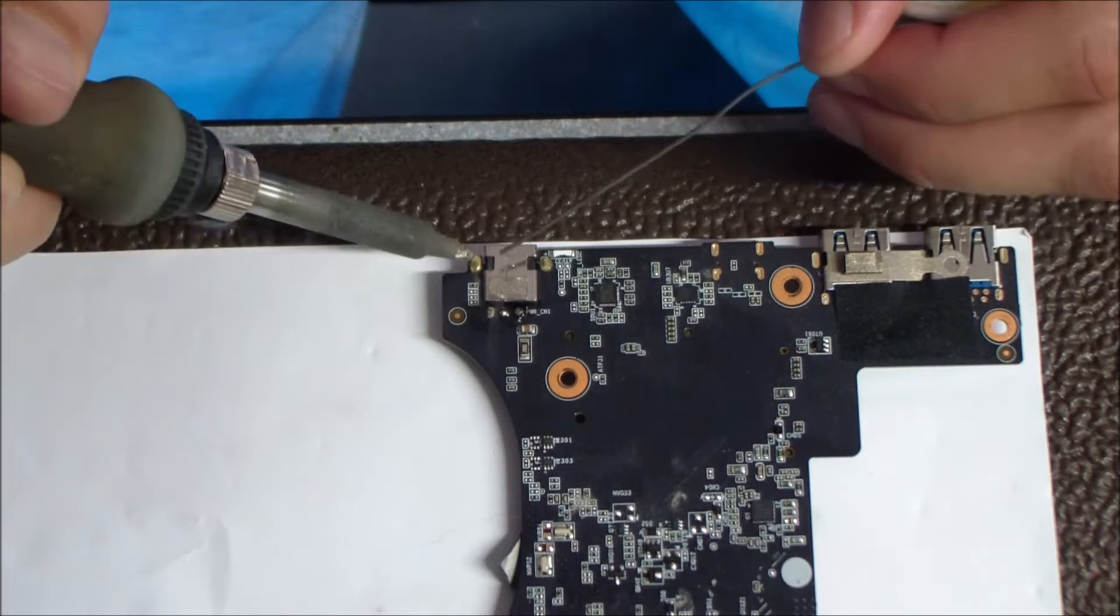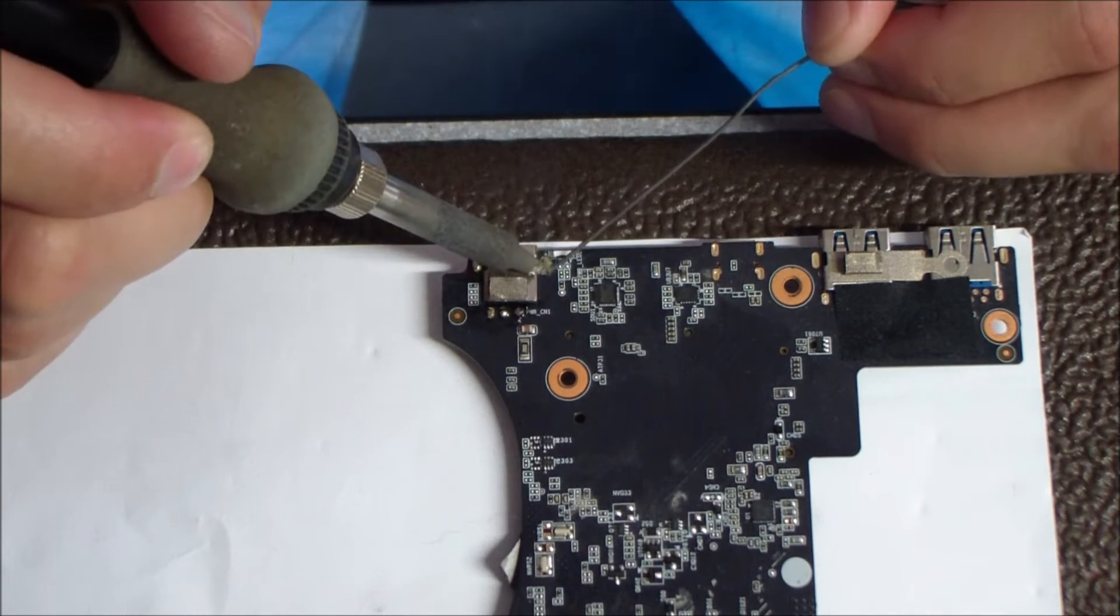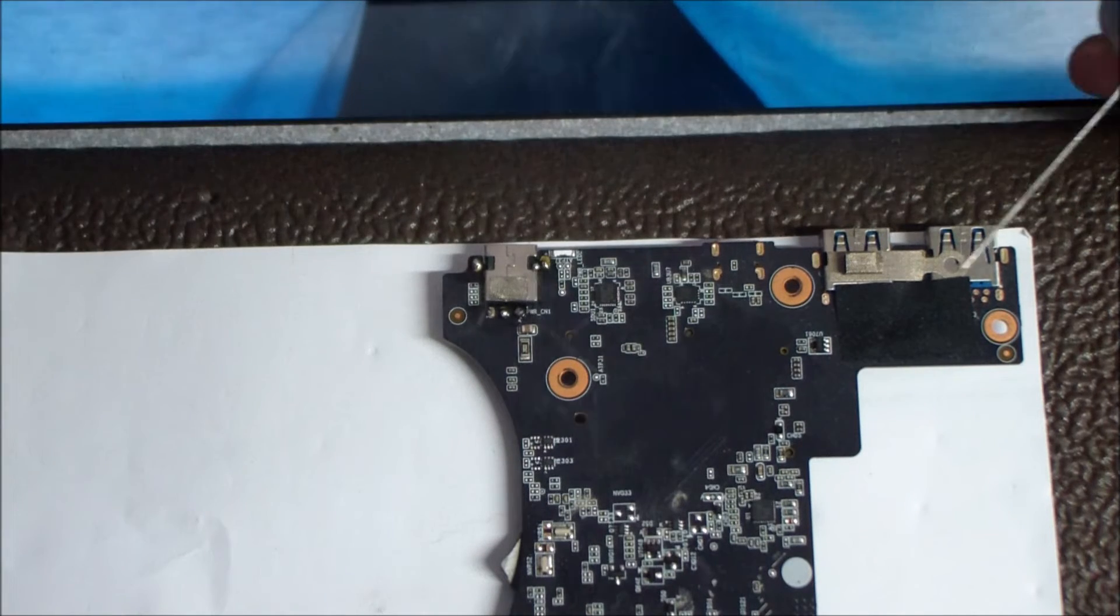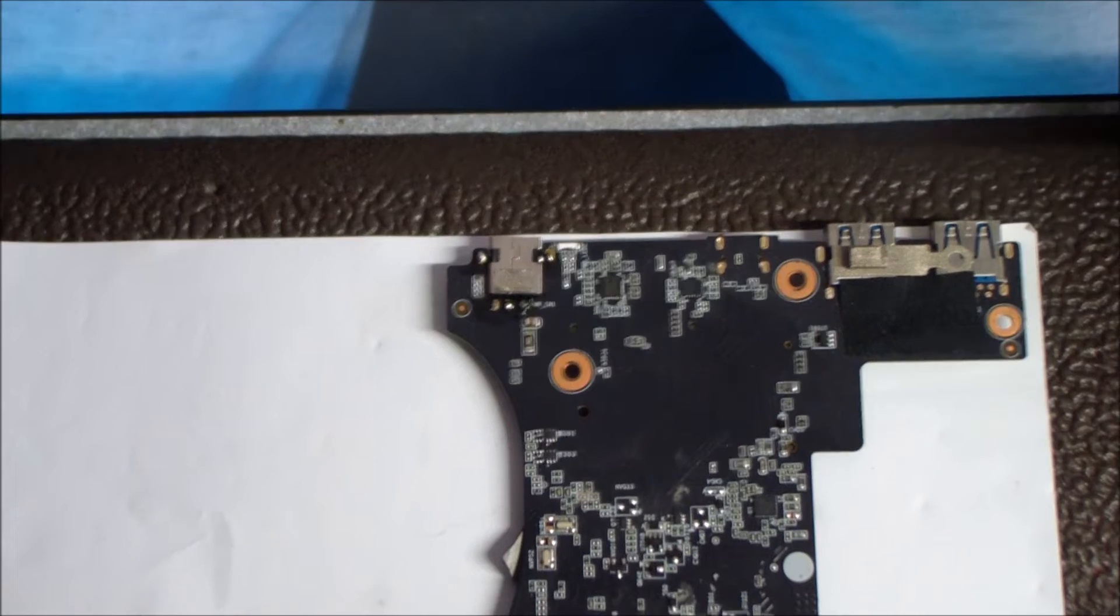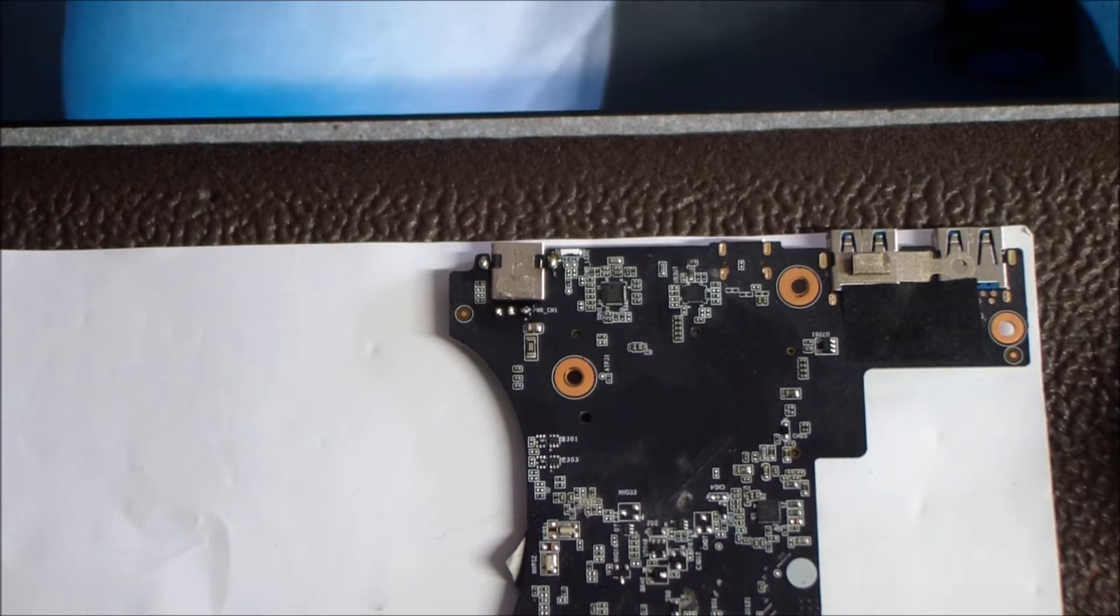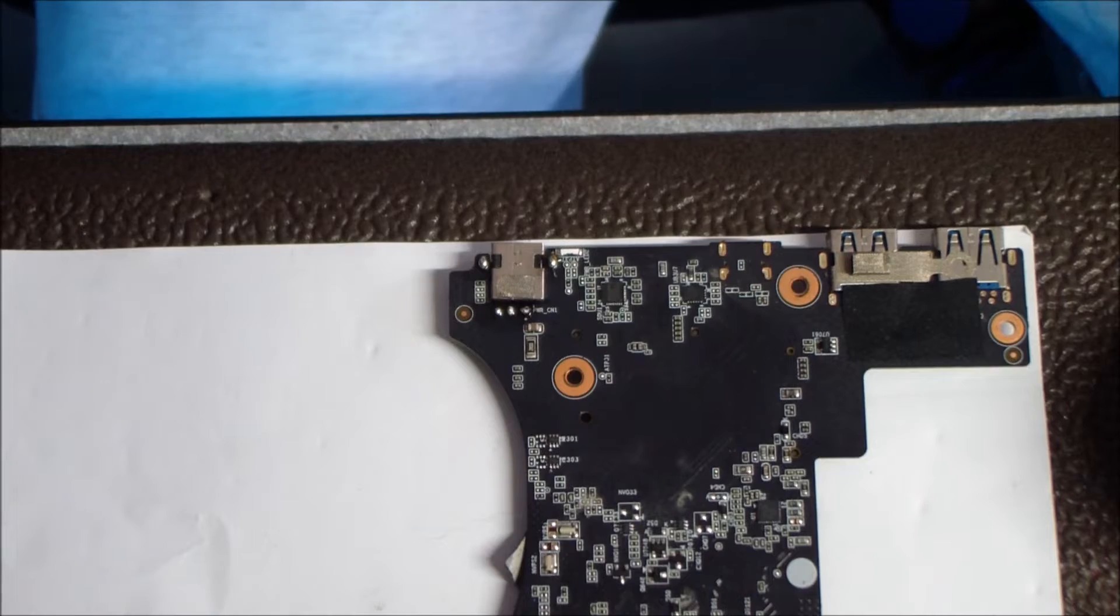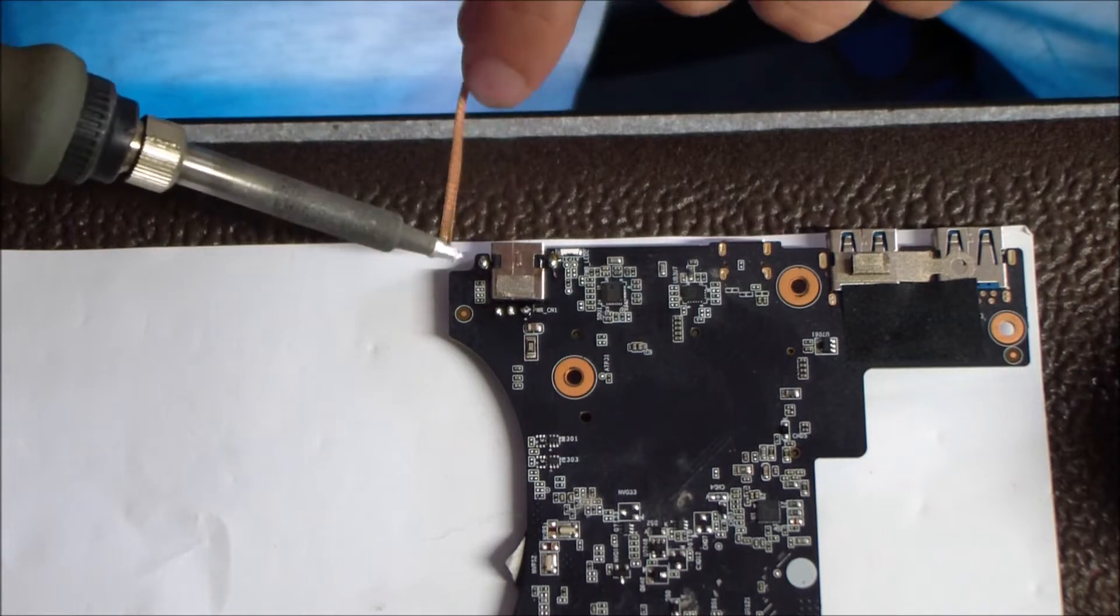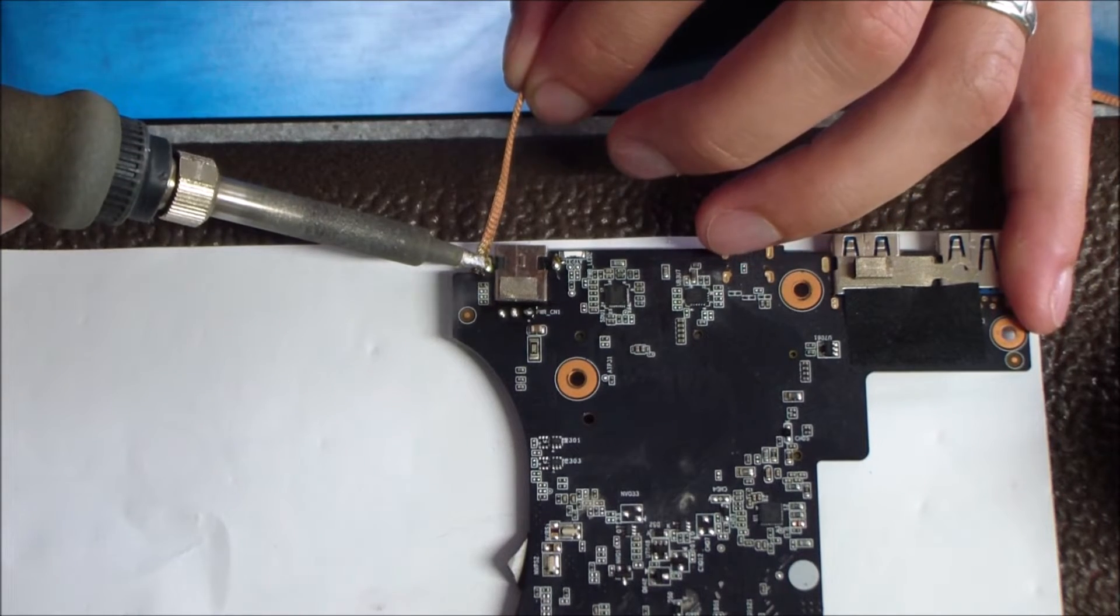I'm using a Hakko FX888D soldering iron with a flathead style soldering tip. But that's really important too, those pointy tips that these soldering irons come with don't really get onto that through hole very well. That flathead kind of lets it get flush with the through hole, so it comes out much easier that way.